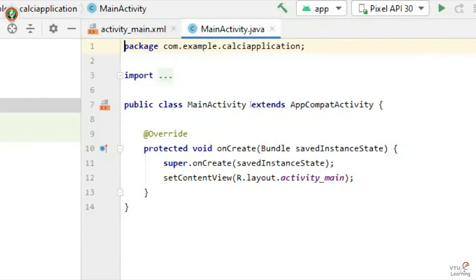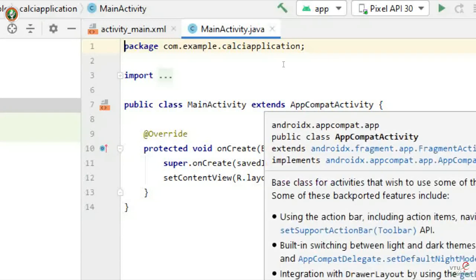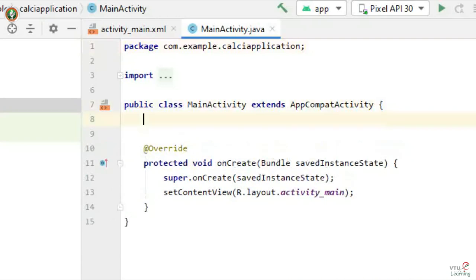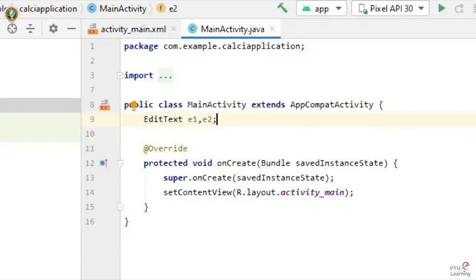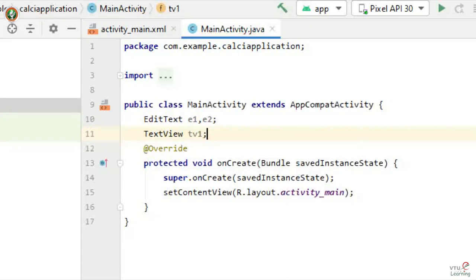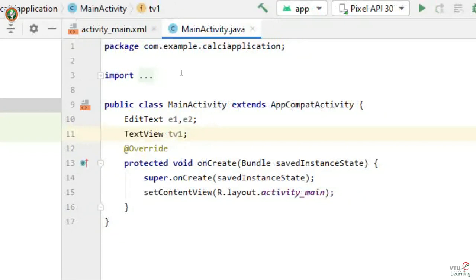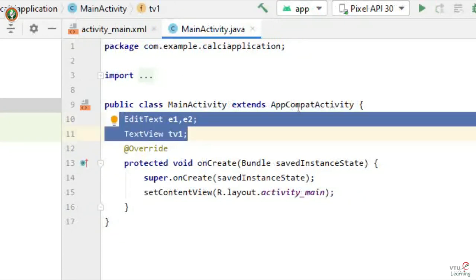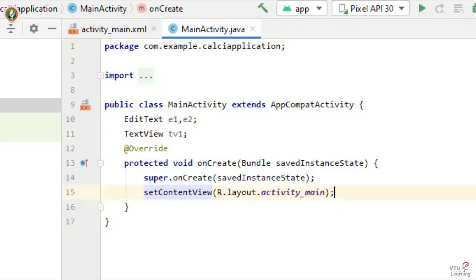In the Java part, as I mentioned in previous videos, you must identify components after setContentView. I will declare global variables: EditText E1 and E2, and TextView TV1. Then I will recognize these components: E1 = findViewById(R.id.editText1), E2 = findViewById(R.id.editText2), and TV1 = the result TextView with ID text view 1.